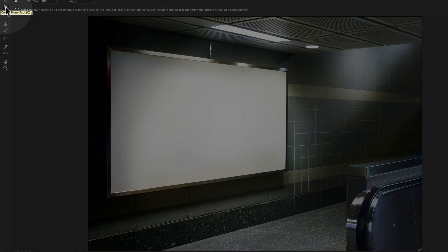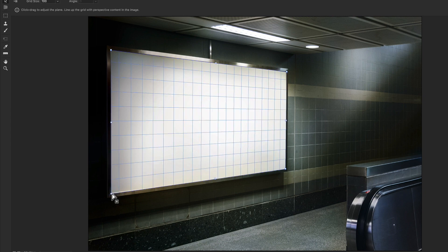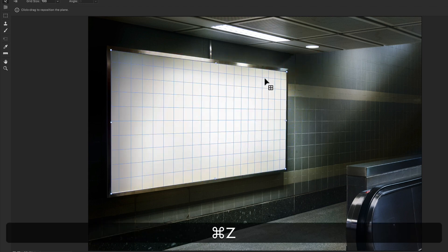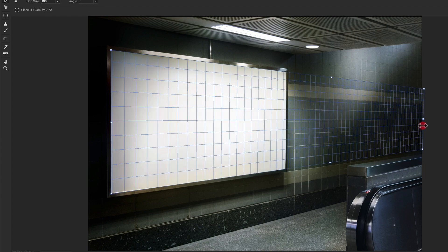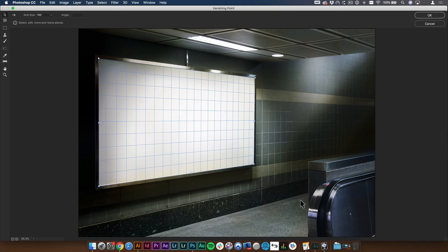By default the create plane tool should already be selected, but if not, click on it or hit the letter C. I'm going to click on the corners of this billboard where I'd want to drop in my artwork. You should see a bunch of blue squares. If the angle isn't quite right, it might turn red or yellow. Yellow means it'll probably work but won't look too realistic; red means do it again — it's going to break. Once I have this grid, I can scale it out or scale it down. I'll leave it right here and click OK.